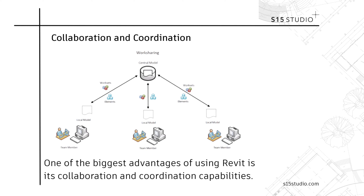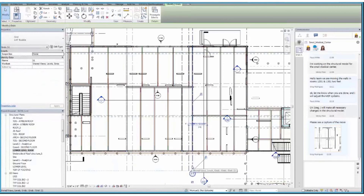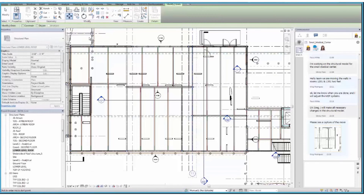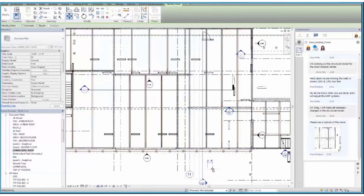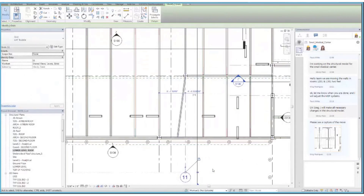One of the biggest advantages of using Revit is its collaboration and coordination capabilities. Revit enables multiple team members to work on the same project simultaneously in real time. This means architects, structural engineers, MEP specialists and contractors can collaborate seamlessly, reducing errors and improving efficiency.